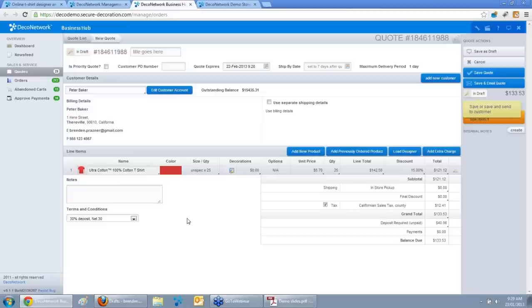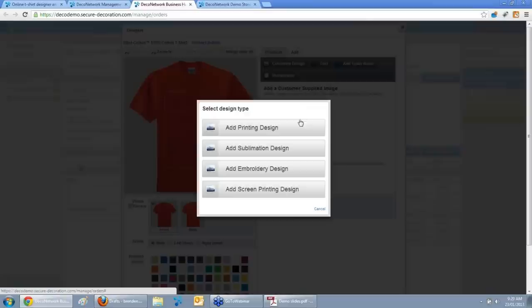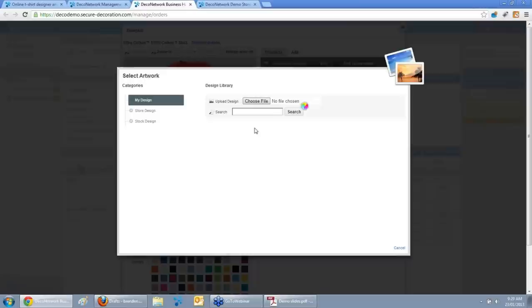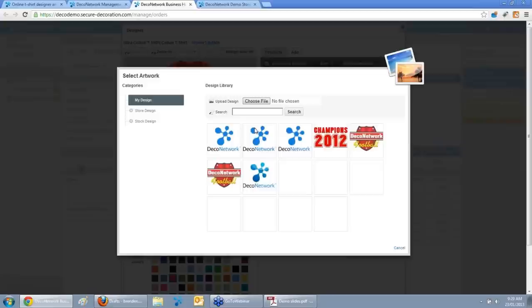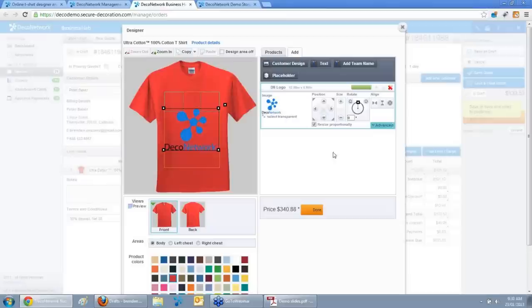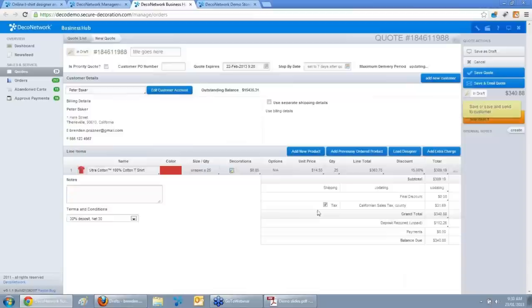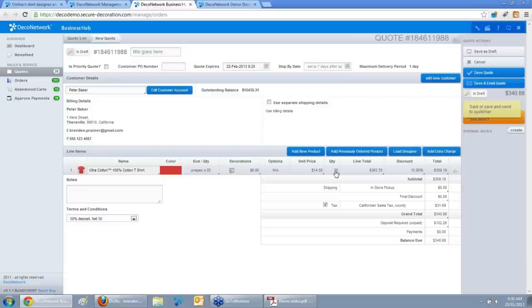I have no idea what artwork is on file for this customer — I could be out on the road or waiting in an airport. Instead of calling my art department, I click Load Designer, choose Customer's Designs and Printing, and it automatically shows every design I've ever used for that customer. Without calling anyone, it shows that customer's designs automatically. I'll choose his main logo, click Select Design, place it on the garment, and click Done. I've now built a visual mock-up. All prices are inserted automatically because we've set them up in Deco Network, including a 15% discount for orders over 25. Everything you've done for your website sales — products, prices, designs, decoration processes — is now available in Business Hub.